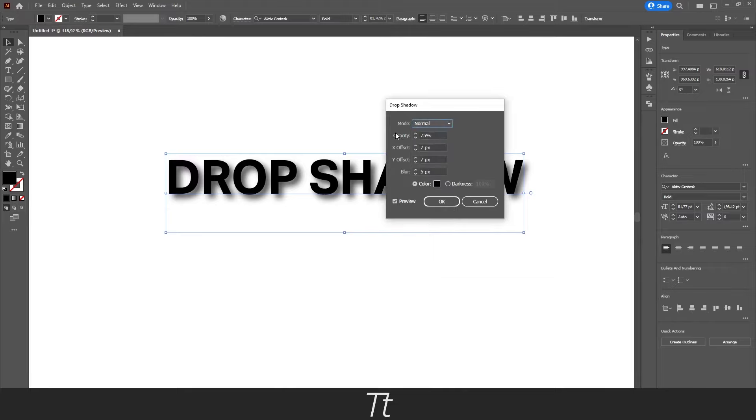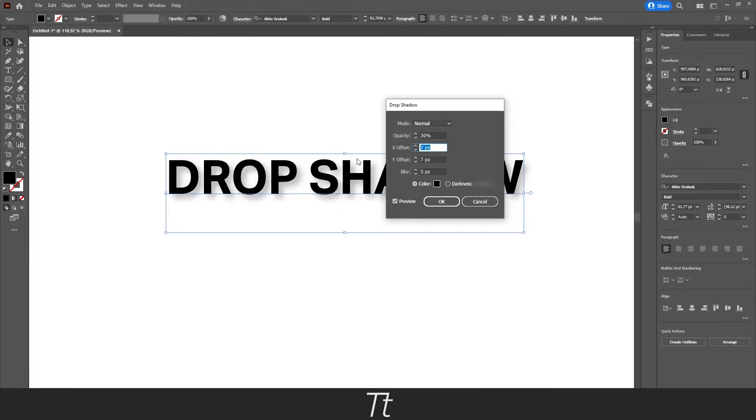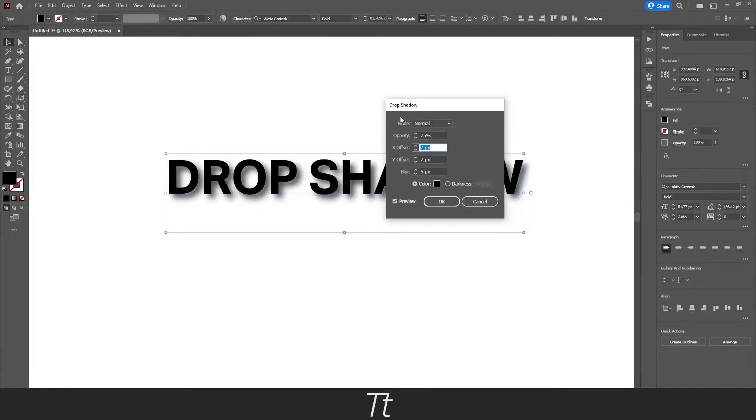You can also change the opacity. So let's say we only want 30%. It's not as visible anymore. You can just change that to whatever you would like. Let's just set this back. Something like this.